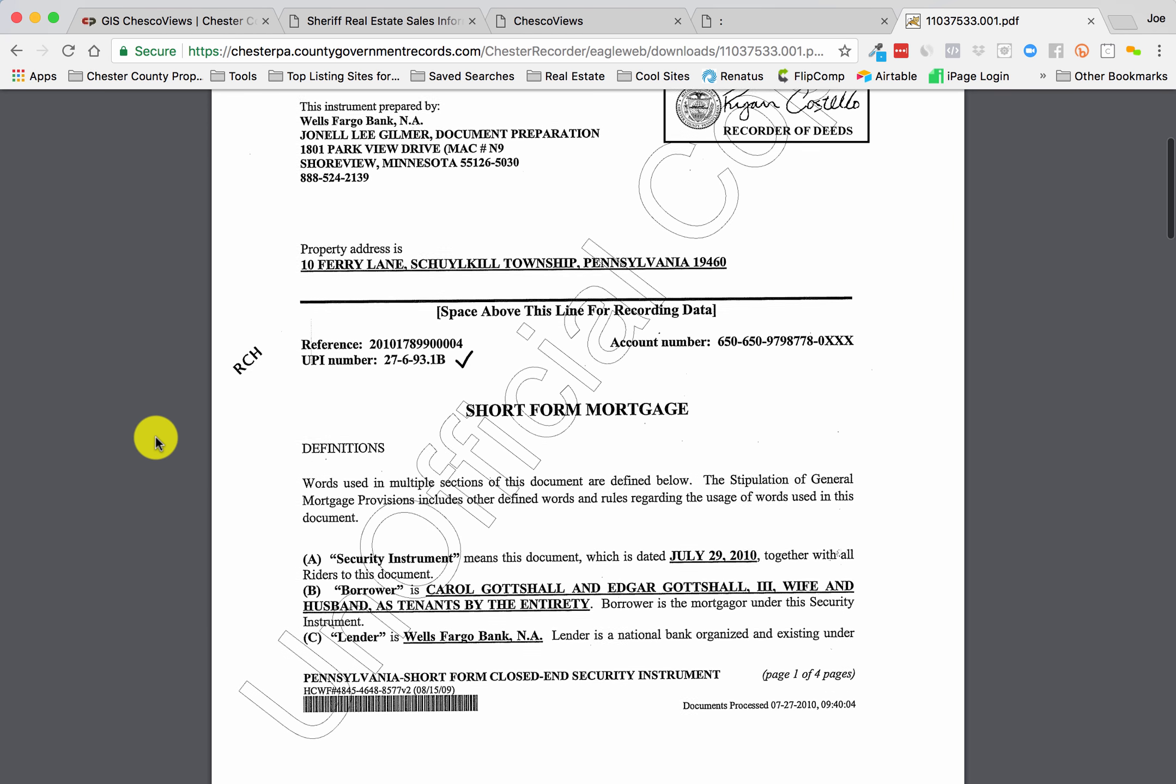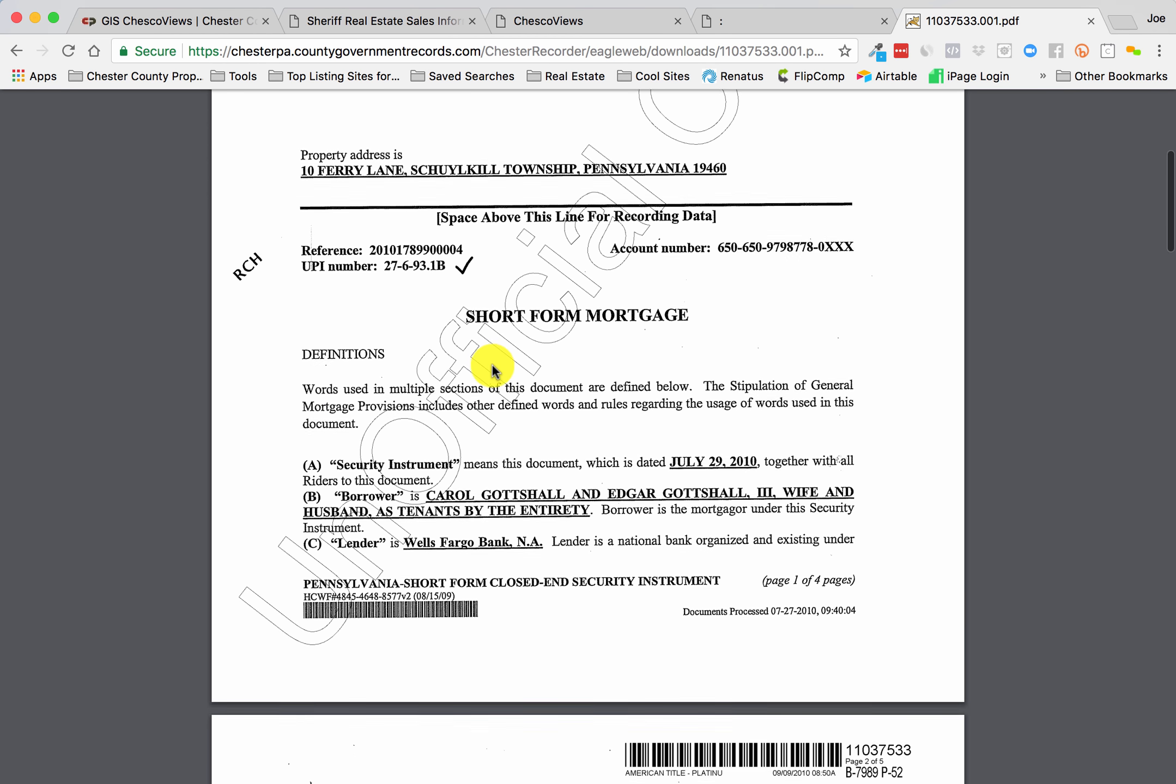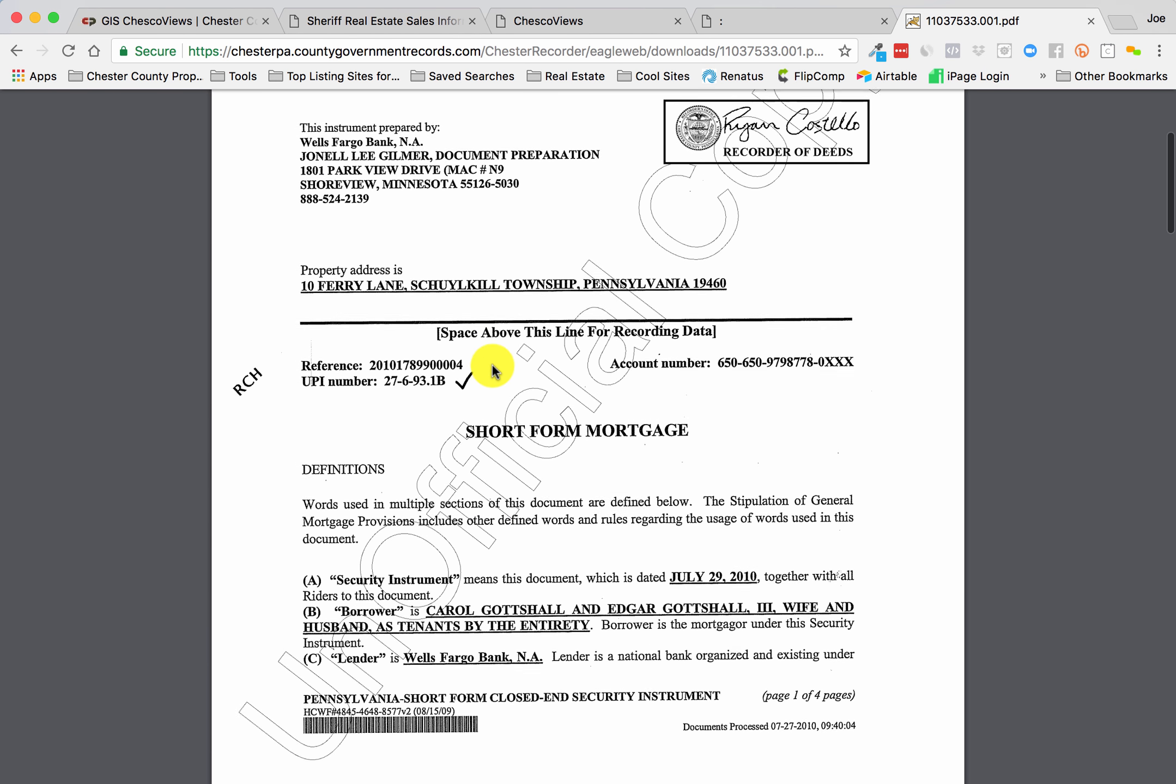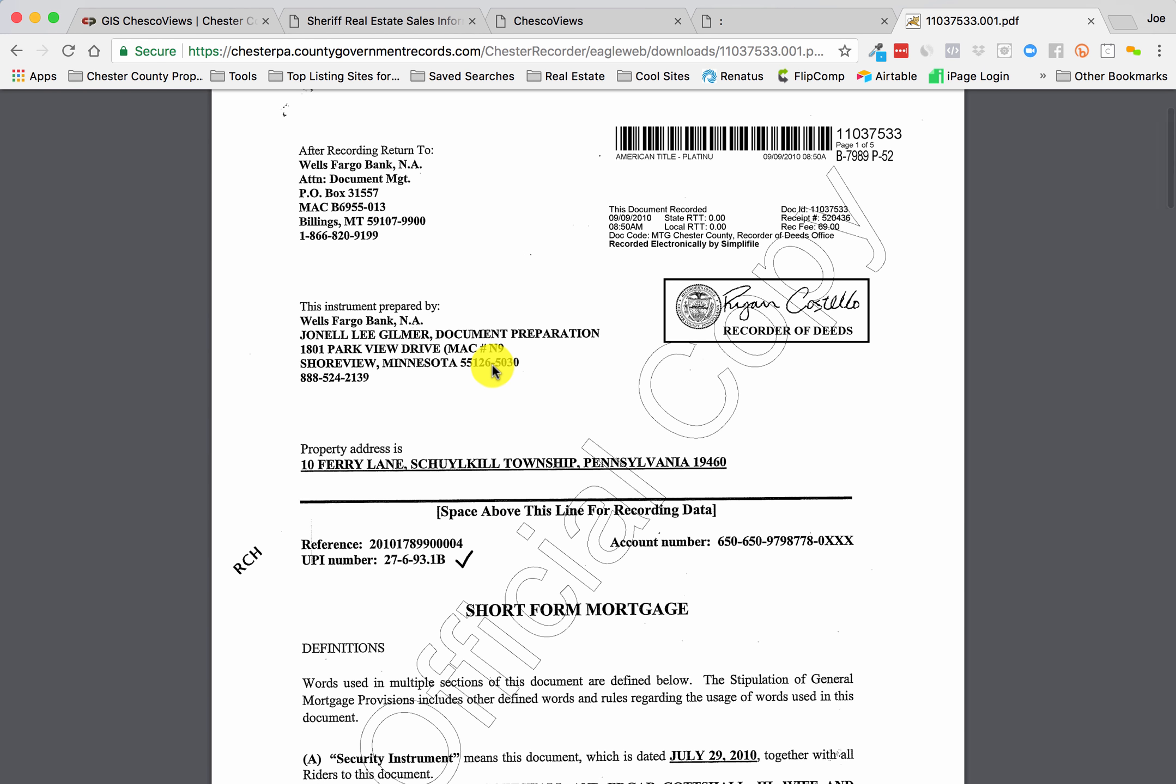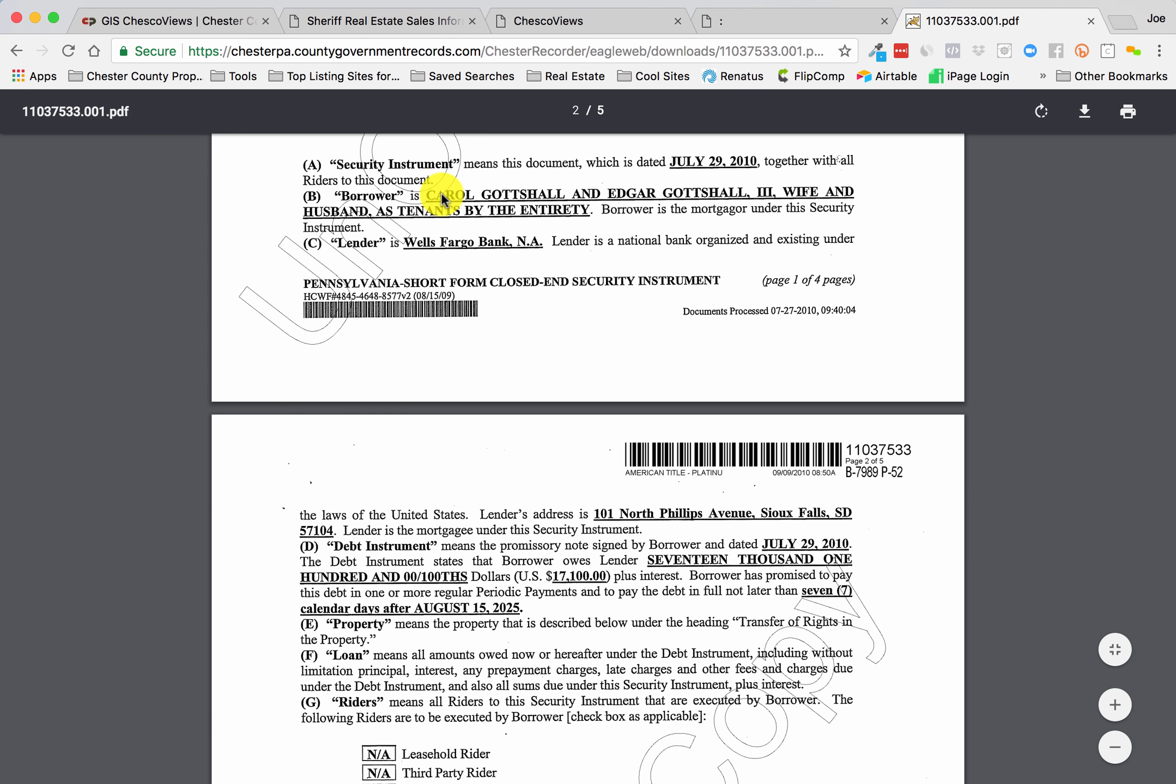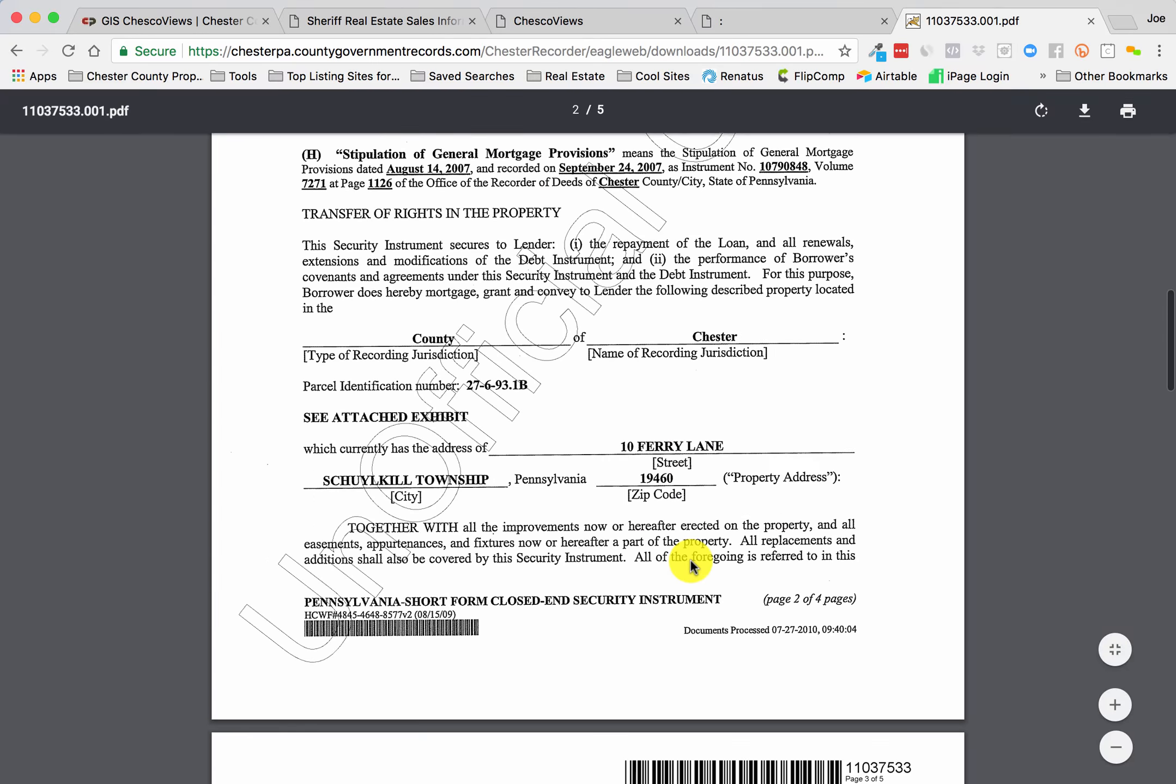10 Ferry Lane, short-form mortgage. When did they take this one out, or when was it recorded? September 9th, 2010. Verify the borrowers are the homeowners, and this is for $17,100.